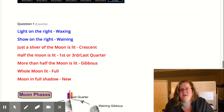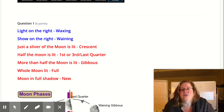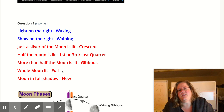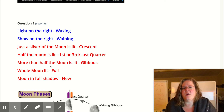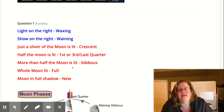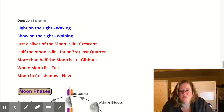Here are the basic rules. Light on the right is called waxing. Shadow on the right is called waning. Just a sliver of the moon is lit — it's called crescent. Half of the moon is lit — it's either first or third quarter, sometimes called last quarter. More than half of the moon is lit — that's gibbous. The whole moon is lit — that's full. And if the full moon is in shadow, that's a new moon.